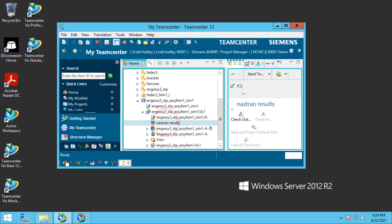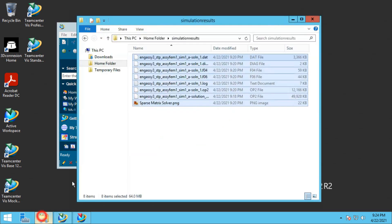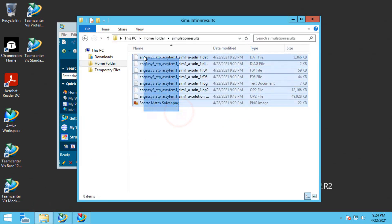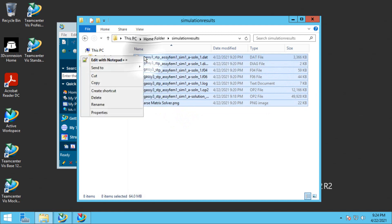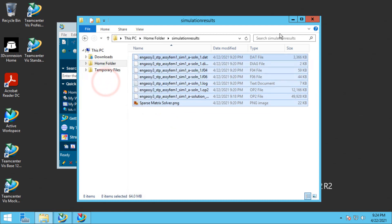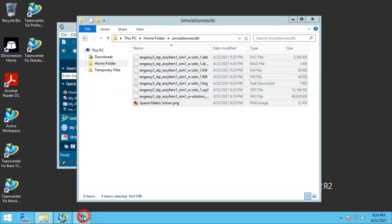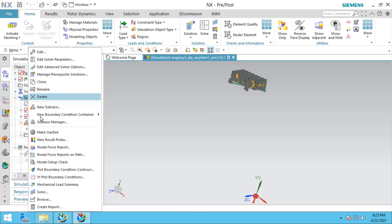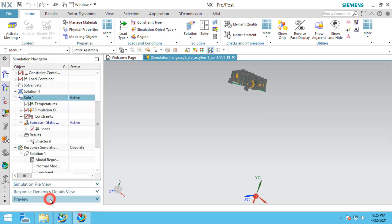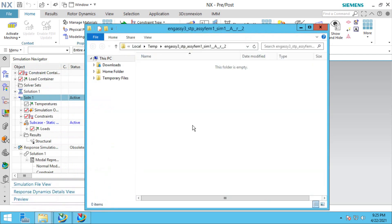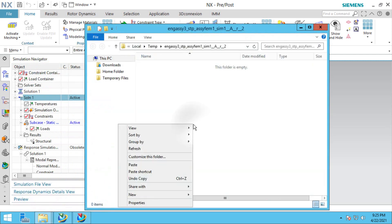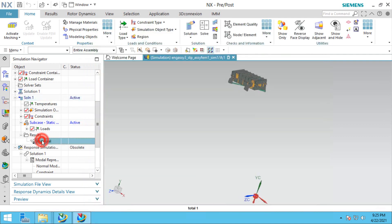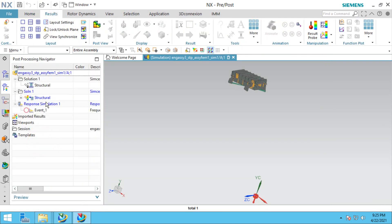This will automatically open up our file location, and we can copy those files and paste them into the Teamcenter temporary location by browsing on the solution. Then we can open our results.